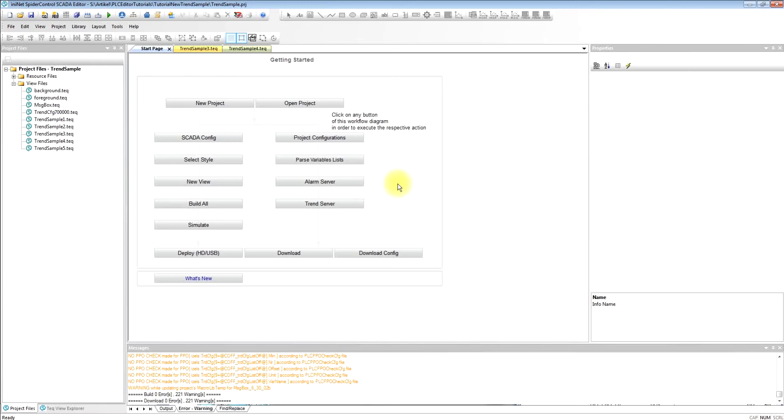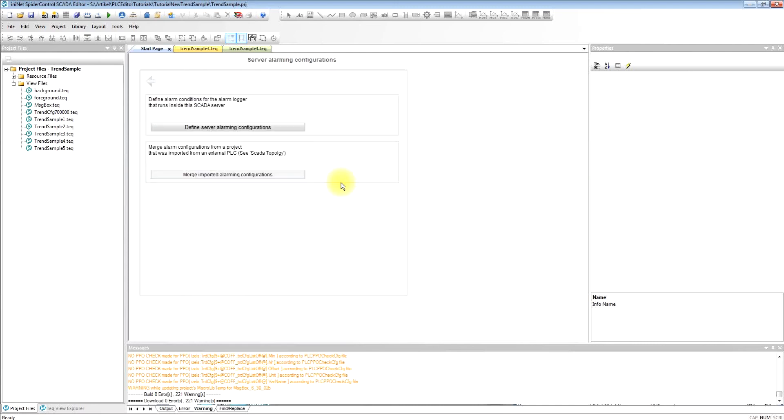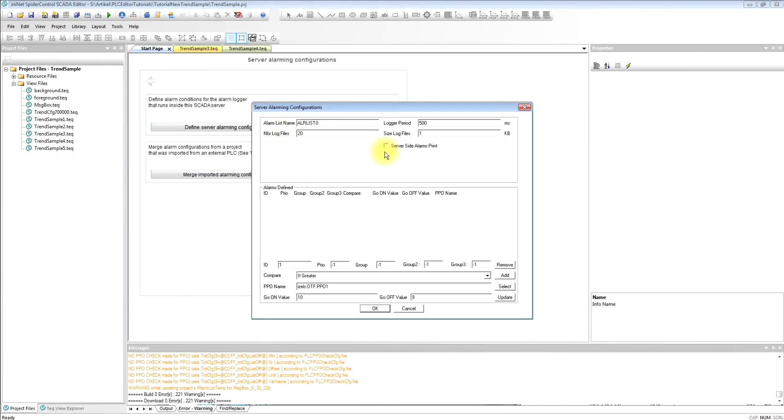The alarm logger is integrated in SCADA server and we have to tell it which variables should be supervised to generate an alarm.